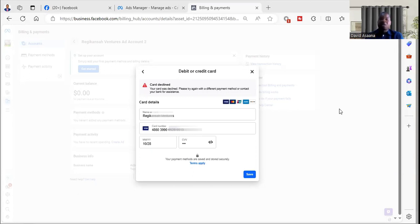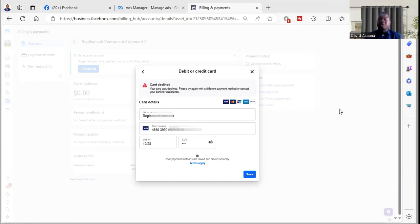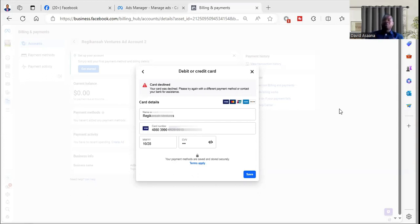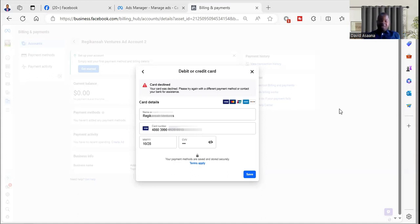When you get a situation like this, first of all check how much you have in the card. If the card is connected to a bank account, check how much is in the bank account. If it is a prepaid card, also check how much is in it.